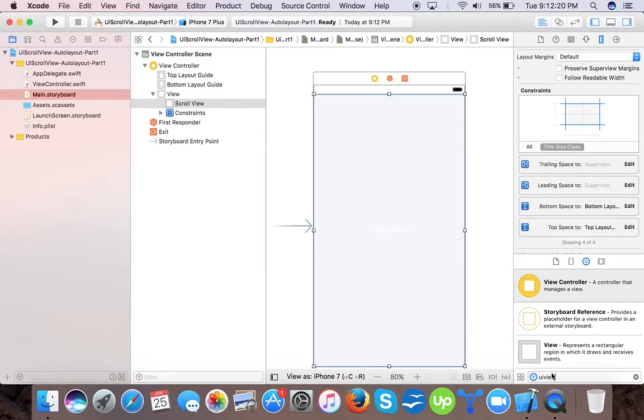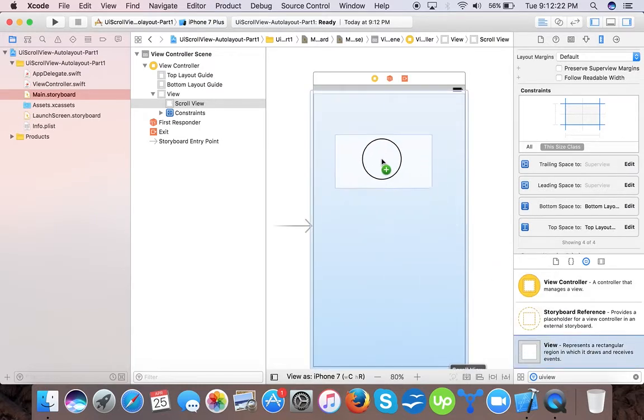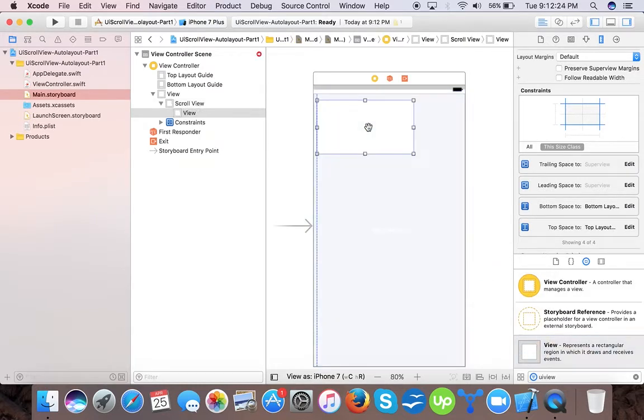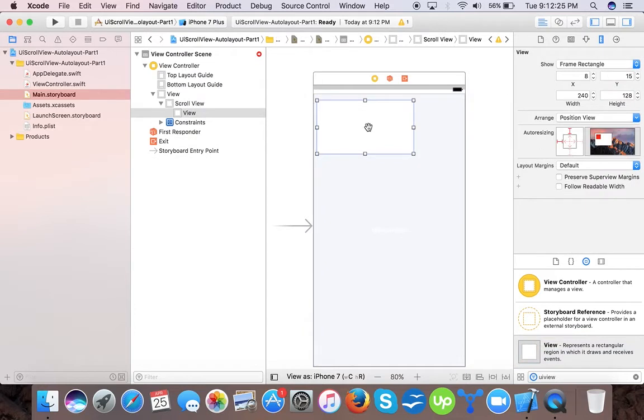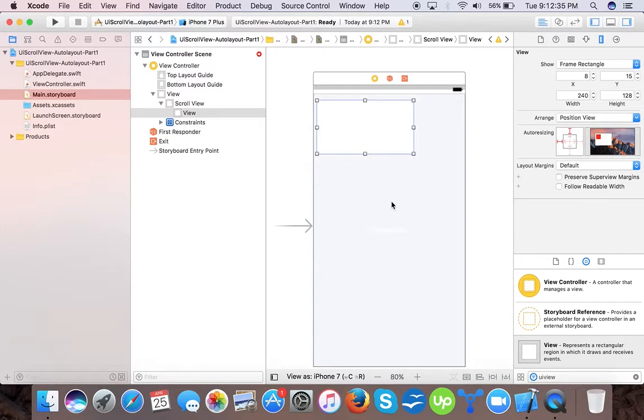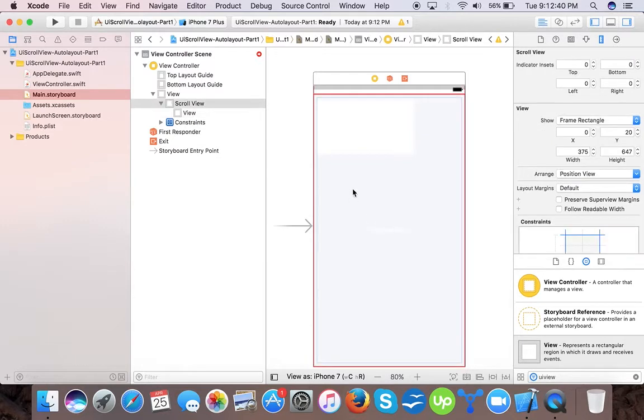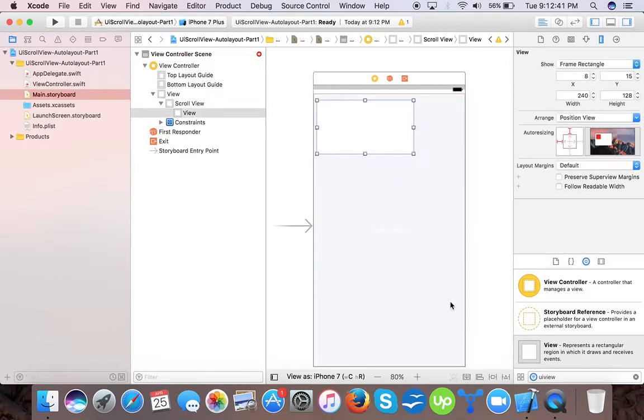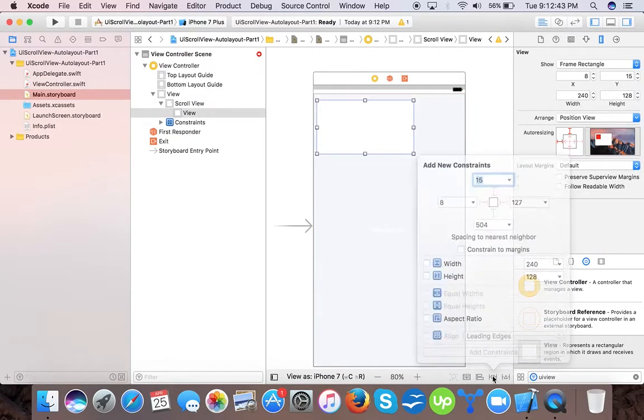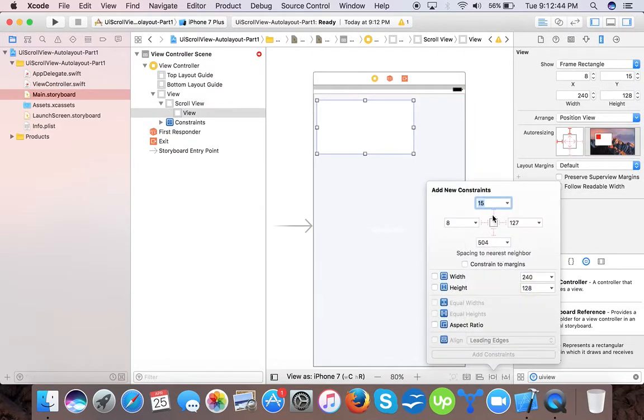We will drag and drop a content view that will hold all the contents we want to show in our scroll view. By increasing the size of this content view, we will increase the content size of the scroll view and make it scrollable.